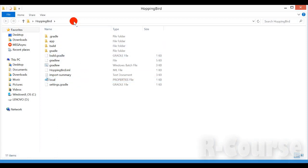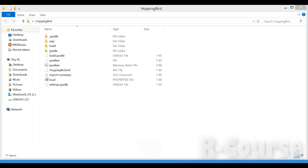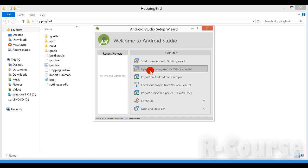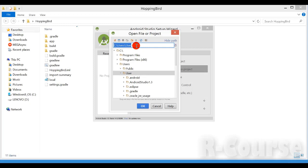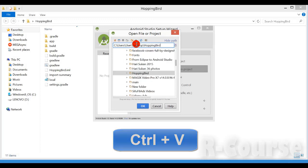This is an Android Studio project. You need to copy this path — I just right-click, copy, and then go back to Android Studio. Then open an existing Android Studio project — not all of these, but this one. I just press this one, paste with Ctrl+V, and press Enter.